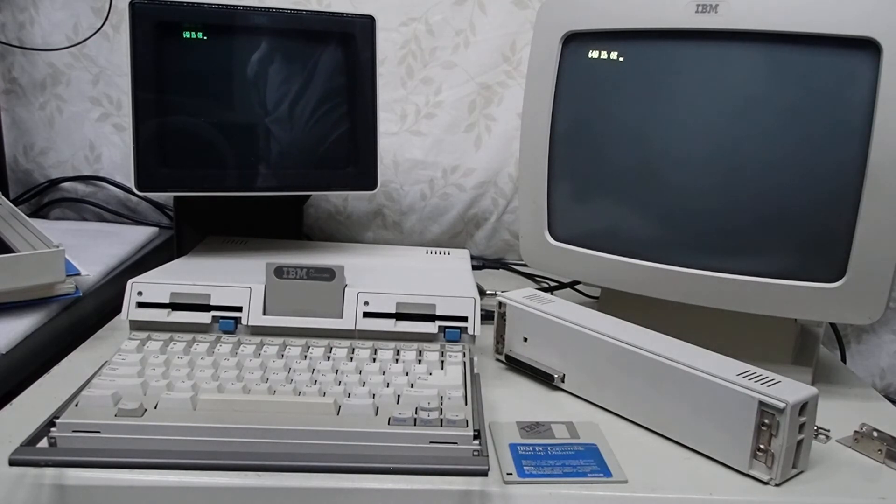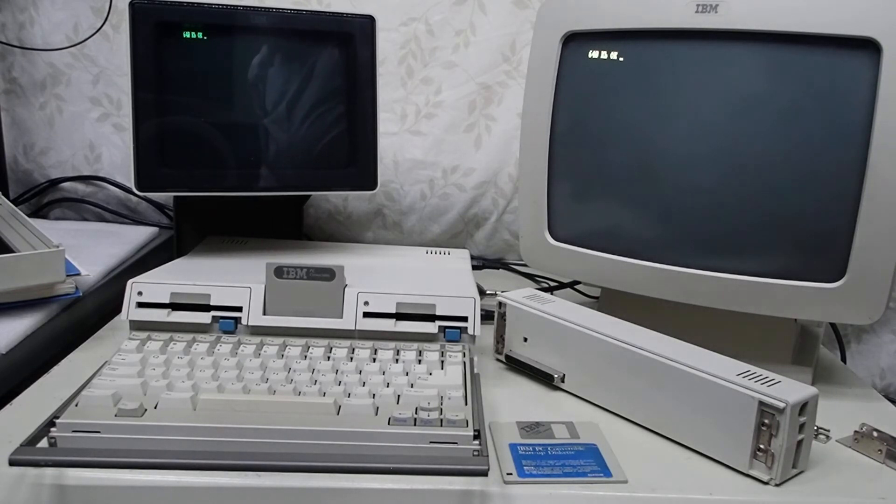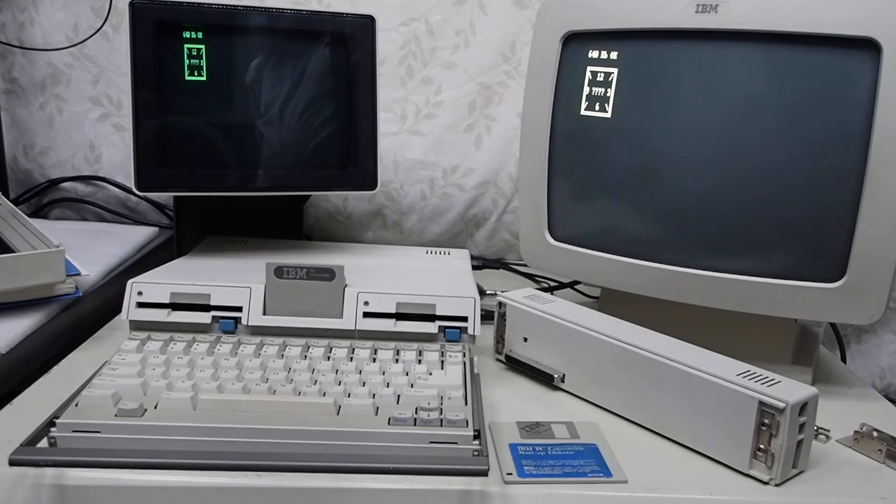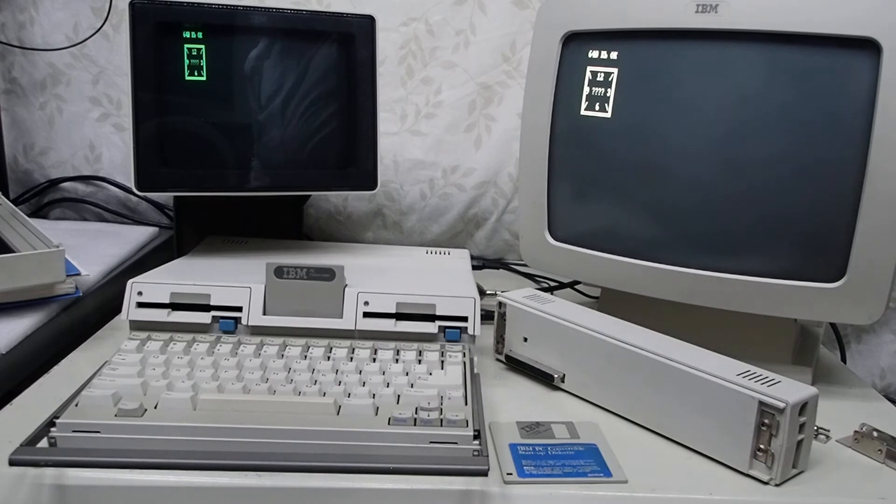And the interesting thing is the displays show at the same time, they mirror each other, but possibly the first dual display that was on the IBM system as well, rather unintentionally if you had both types of monitors.